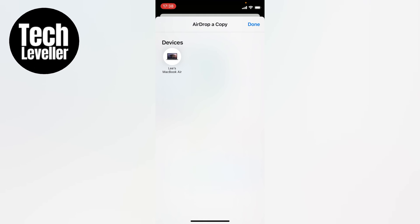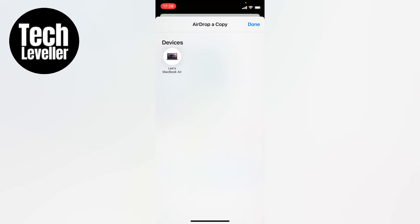So the only way to quickly cancel airdrop is by clicking the icon again when it says Waiting, or when it is sending. If you're not quick enough, unfortunately, you will have accidentally sent the person the file, and they're the only ways to cancel accidental airdrops.